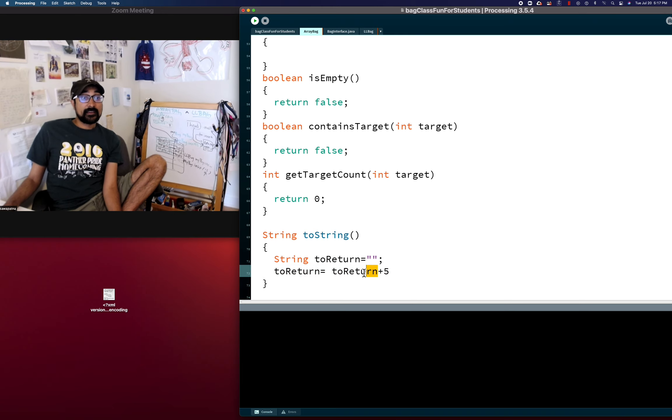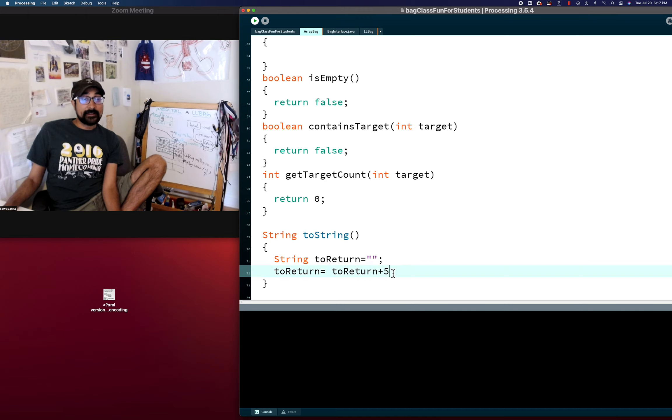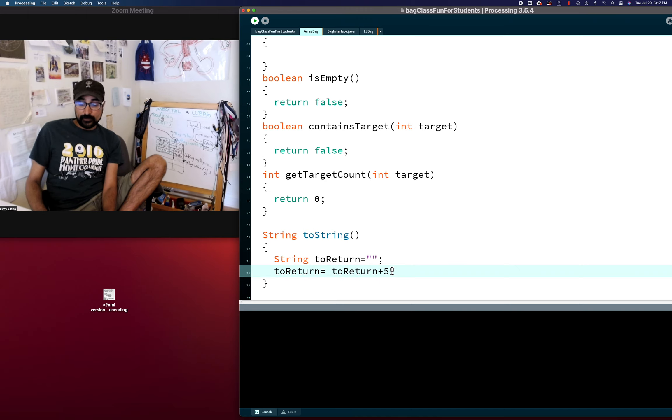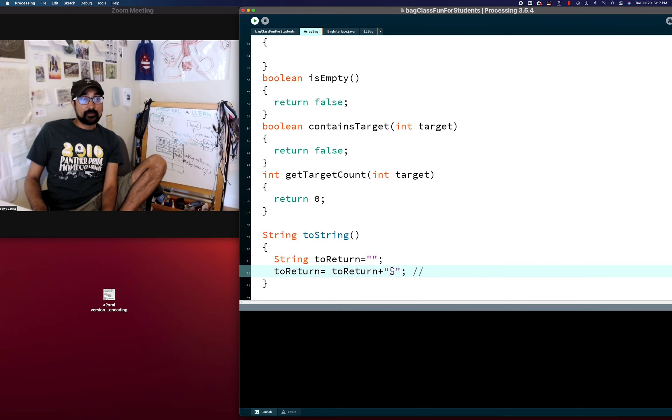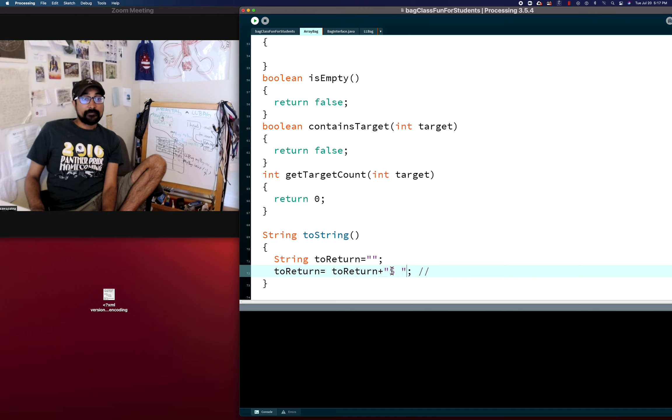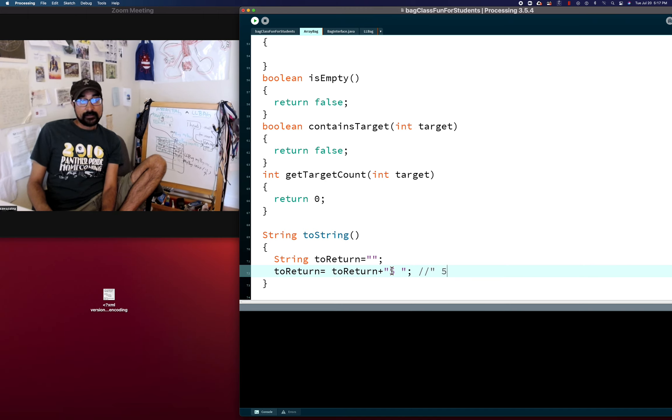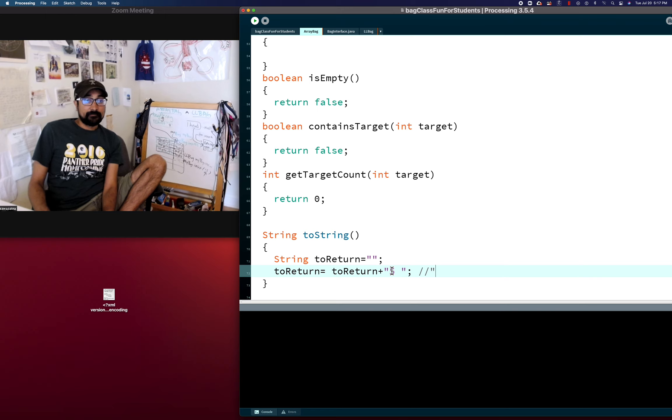So what that'll look like is that'll look like whatever toReturn was before with five to it. So now toReturn will equal this. And if I do that, then toReturn will equal this five space and then seven space. Do you see how that's happening?